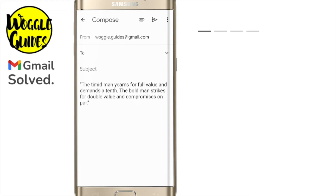I'm in my Gmail app on my Android phone. You'll see an email open showing a quote I want to copy and paste into another email.